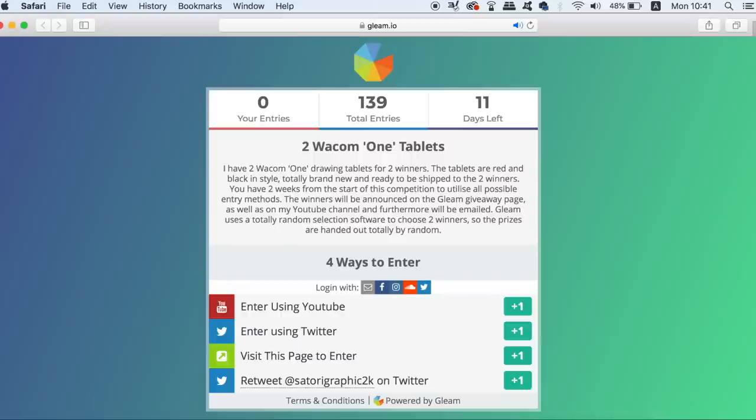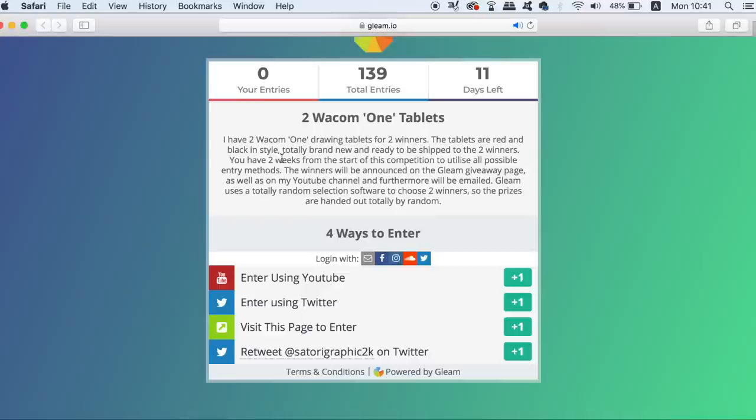There's a link in the description box below that will take you to the giveaway where you can enter with up to 4 different ways. There's going to be 2 winners and the competition is international.